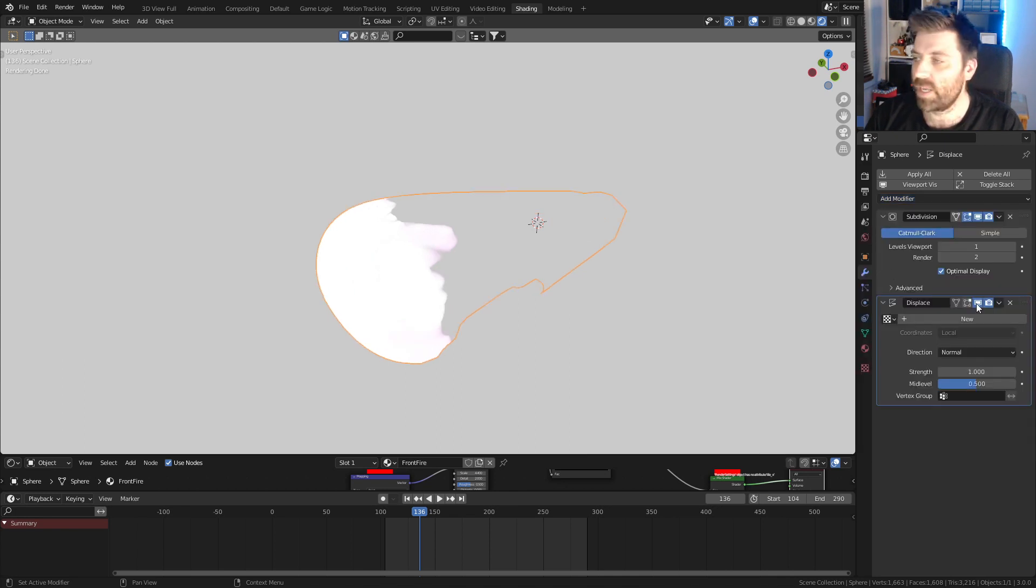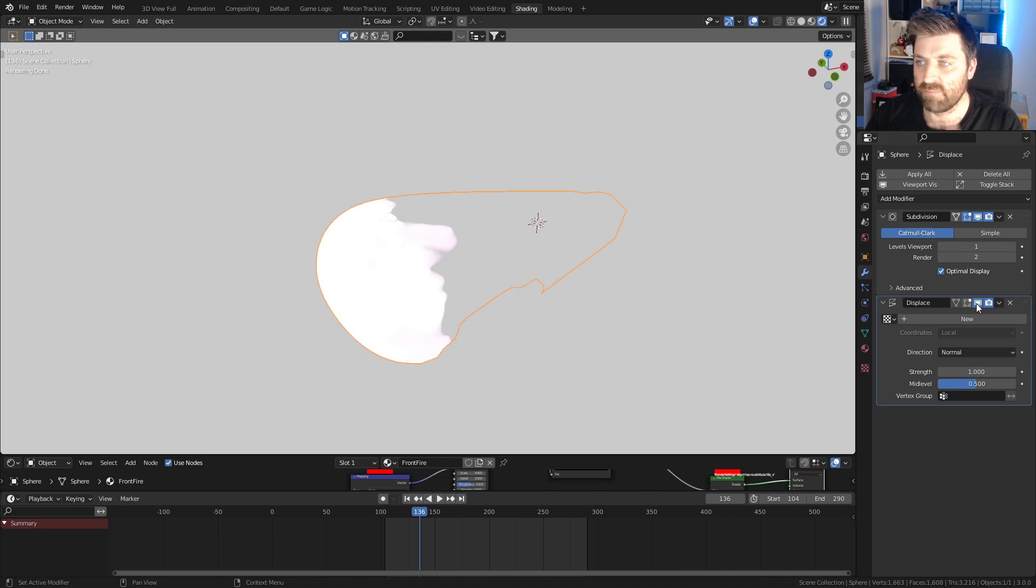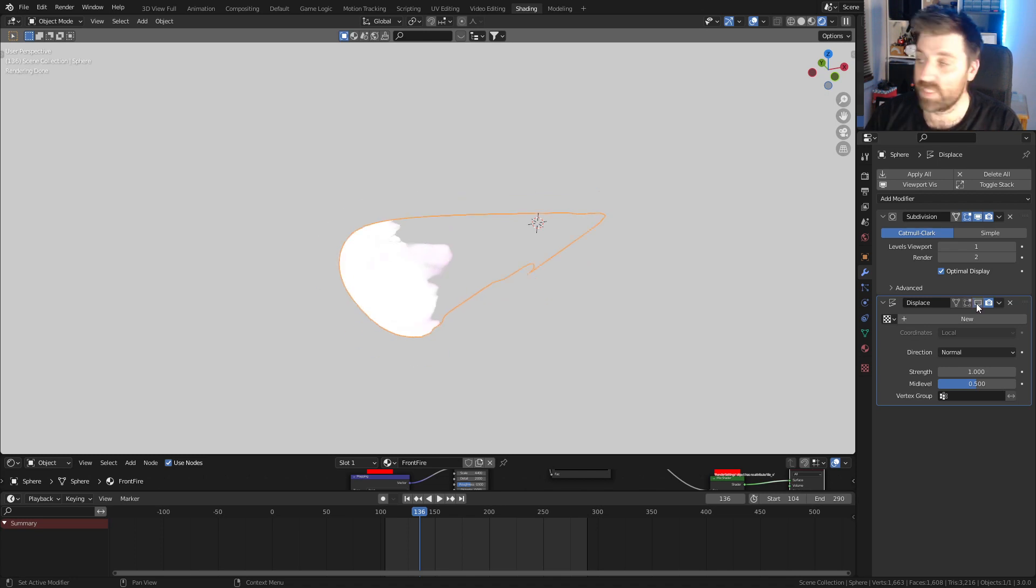Already, if I turn it on and off, we can see that there's a little bit of displacement come through.